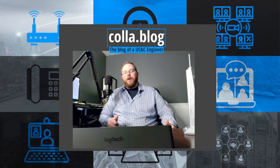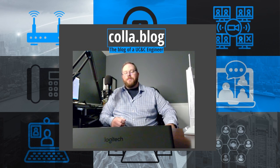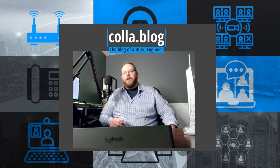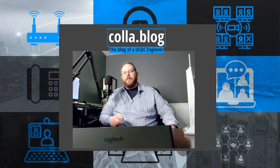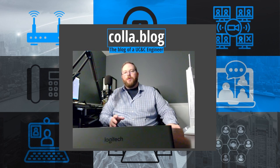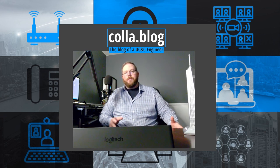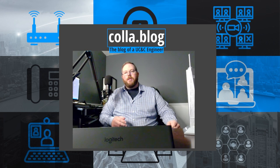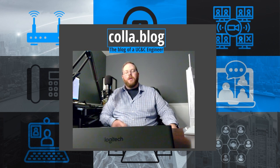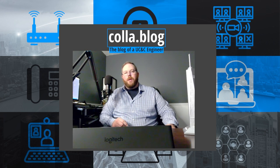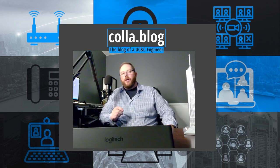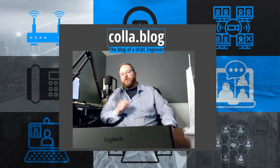If you found this video useful, give me a thumbs up, give me a like, hit subscribe, hit notification, and also if you have any requests for other videos, please let me know in the comments, email me, or visit me on my blog at C-O-L-L-A dot B-L-O-G. Thank you.